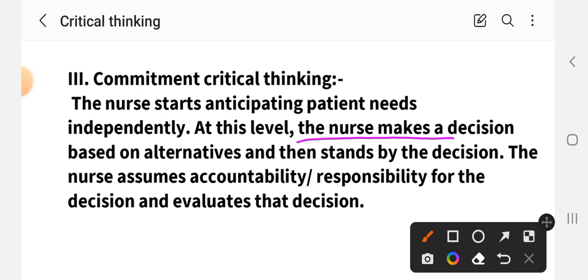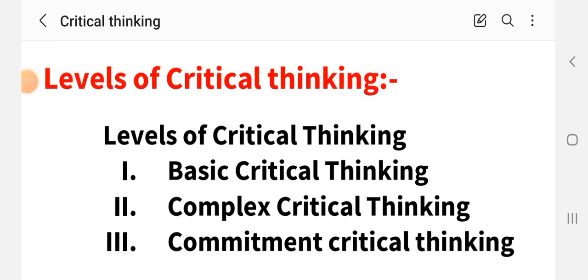In commitment critical thinking, the nurse makes a decision based on alternatives and stands by that decision. When thinking, they consider many alternatives and follow the best alternative decision. The nurse also assumes accountability and responsibility for the decision and evaluates that decision to ensure it is good for the patient.